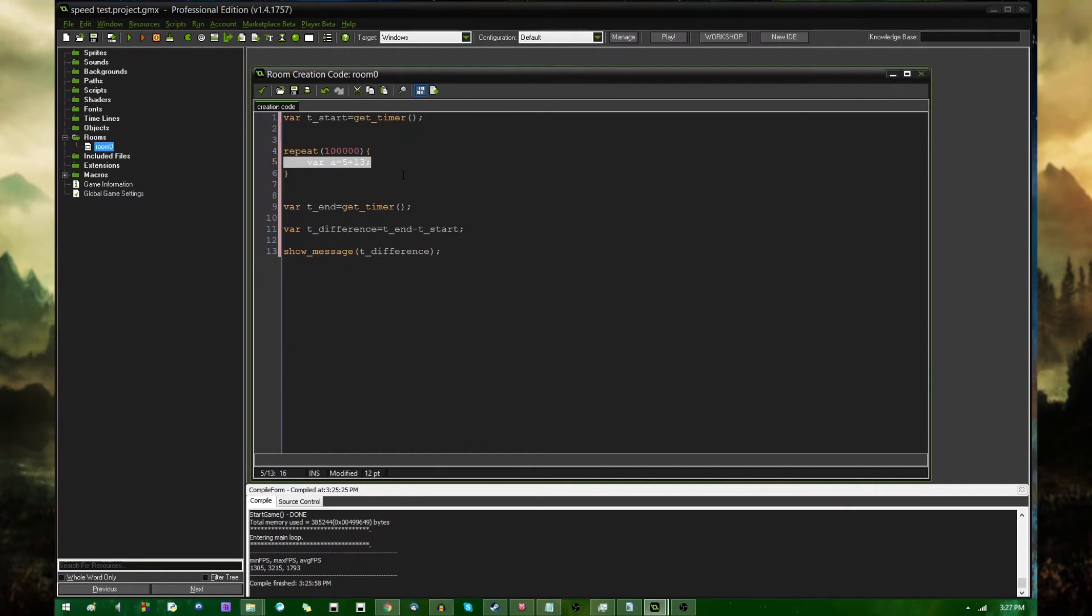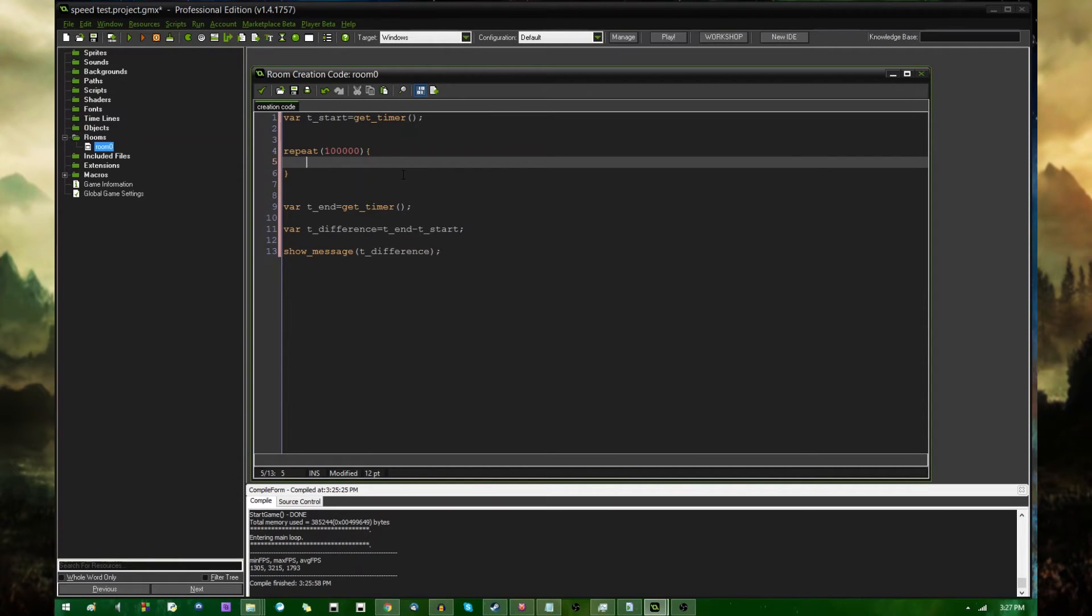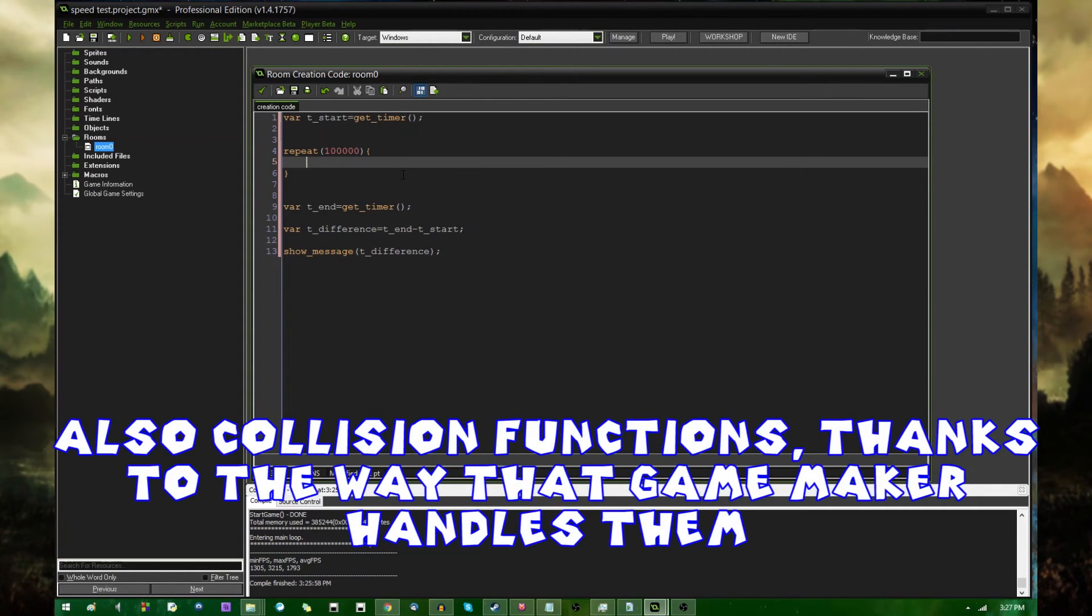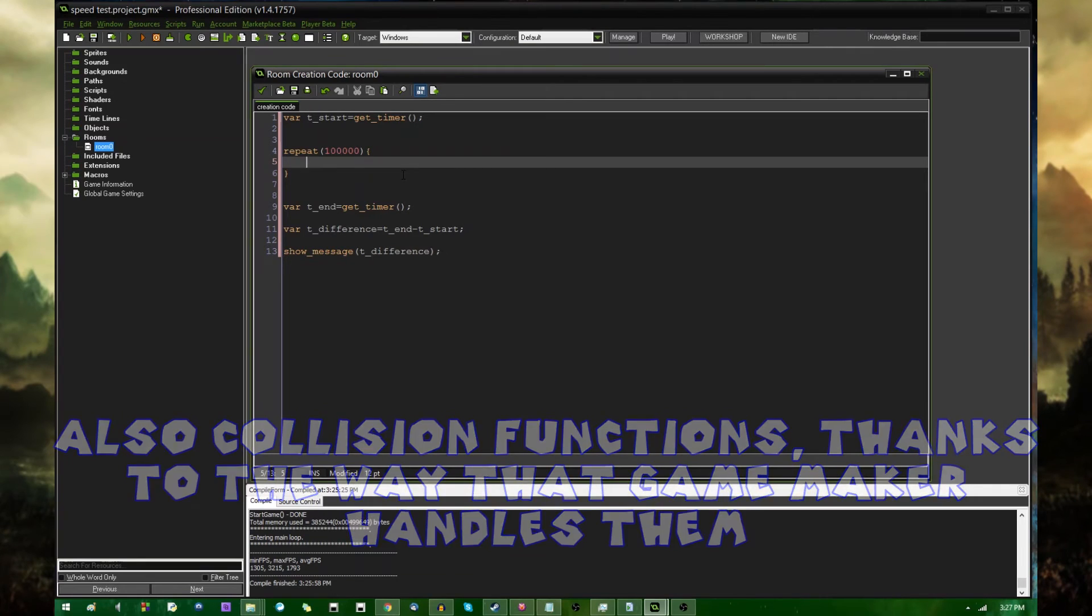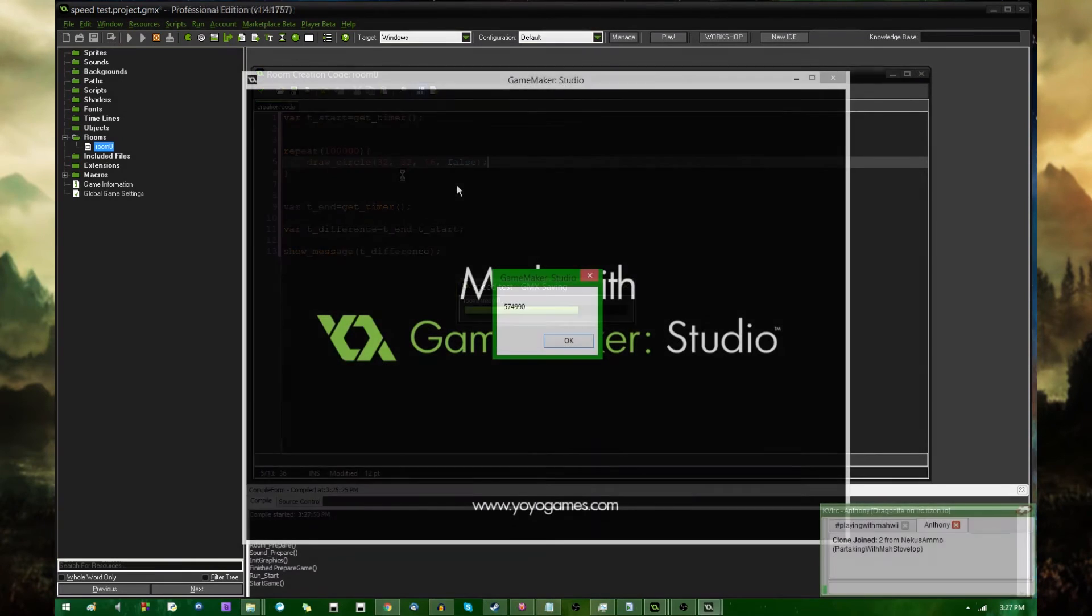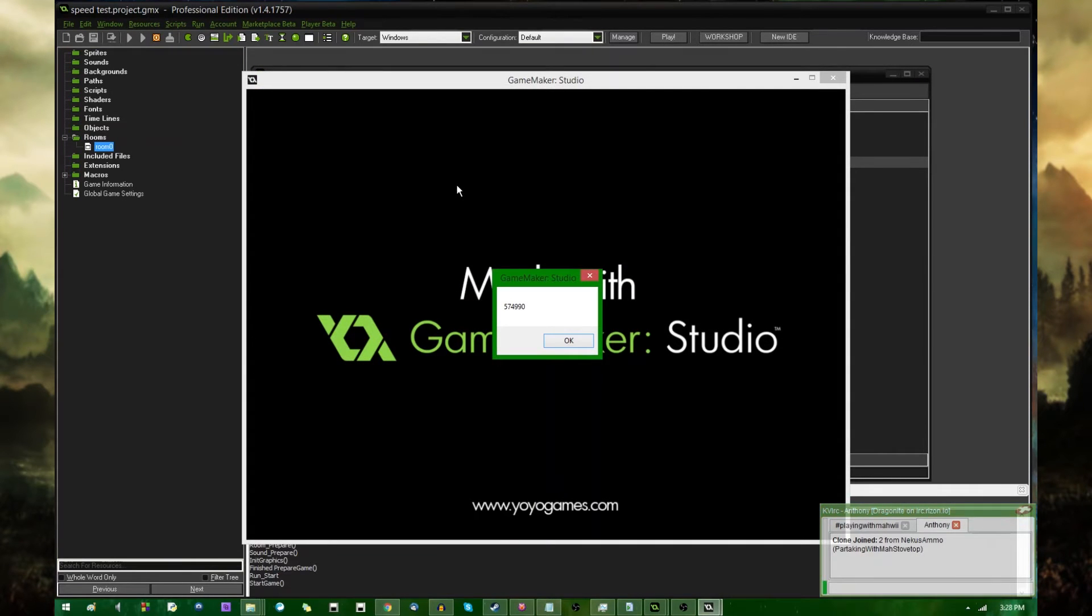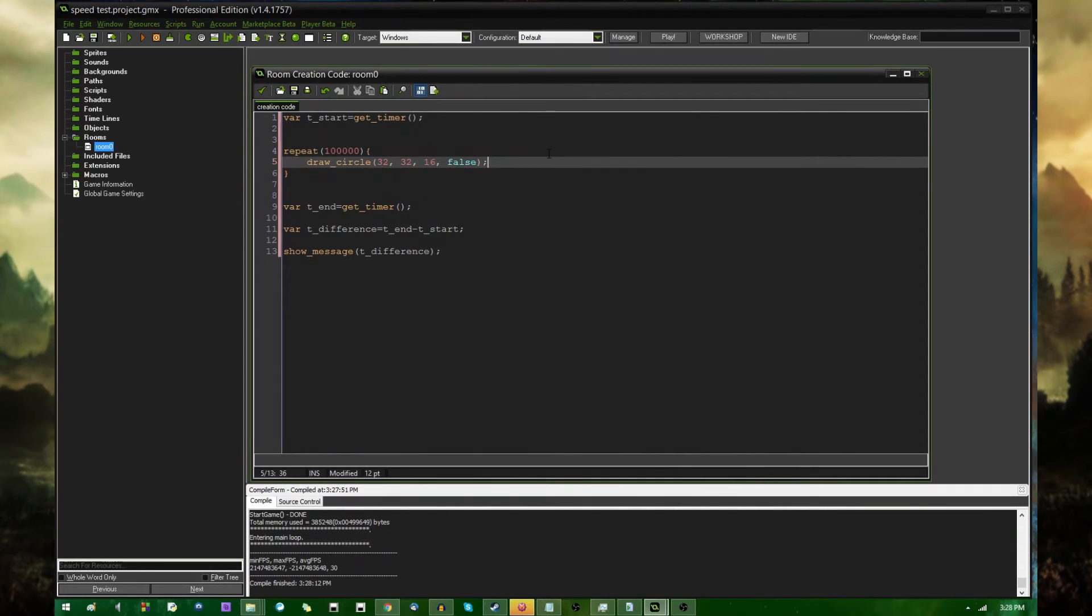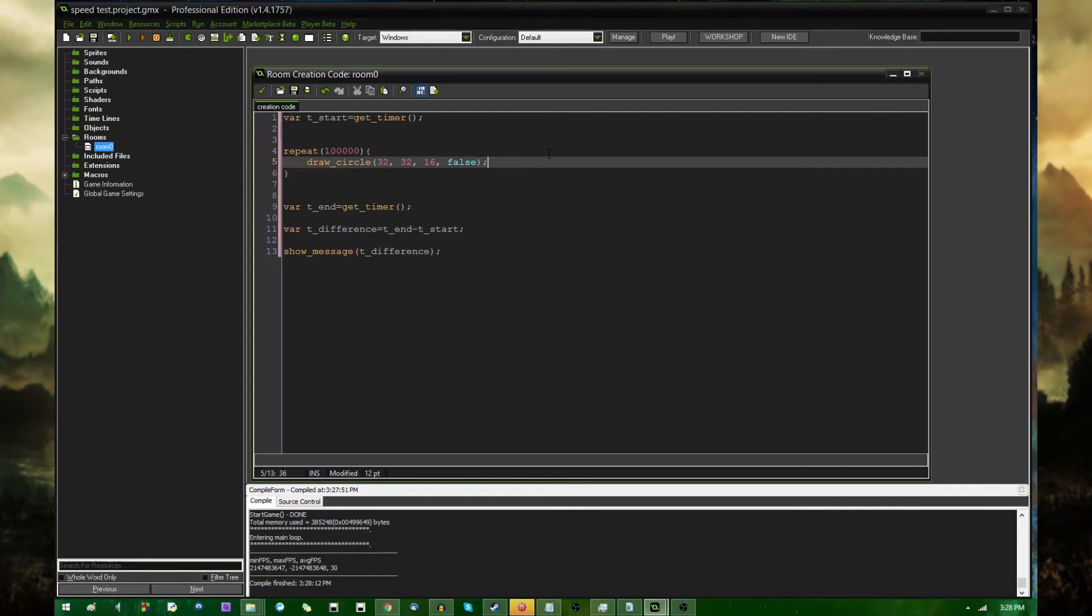And you can put pretty much whatever code you want in here. Some functions, especially draw functions and file I/O, and if you're doing things with online play, like functions to get files from the internet, those are usually going to be the slowest things that you'll ever do in programming. If I were to do draw circle from 32, 32 with a radius of like 16, this gave me 574,990, which is five and a half times longer than the trigonometry functions. It's not going to actually draw anything on the screen because it's happening in the creation code, but it will still execute and it will still give the result. So if you weren't convinced already, draw functions are slow. So if you're having problems with your game being slow, that's probably it. The main reason being that the game is having to communicate between two different parts of your computer, that being your graphics card and your CPU, and that tends to be really slow.